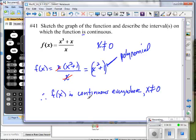It's continuous everywhere except at x equals 0. We know that because we can reduce the function down to a polynomial, and polynomial functions are continuous everywhere. But in the original problem, you cannot use 0, so: continuous everywhere, x not equal to 0.